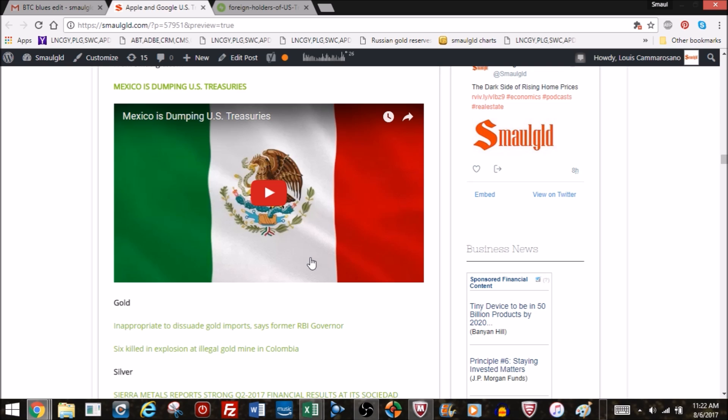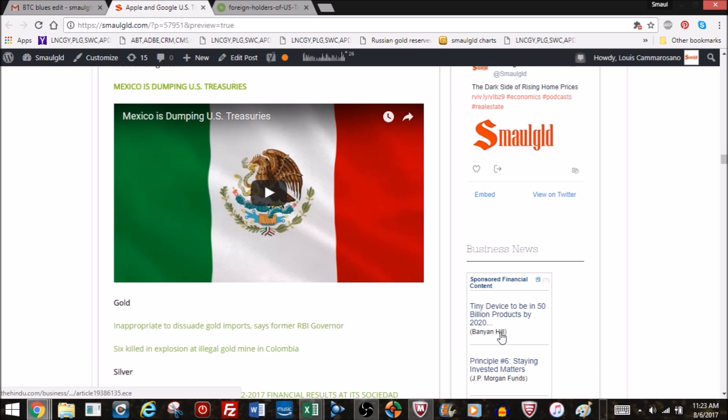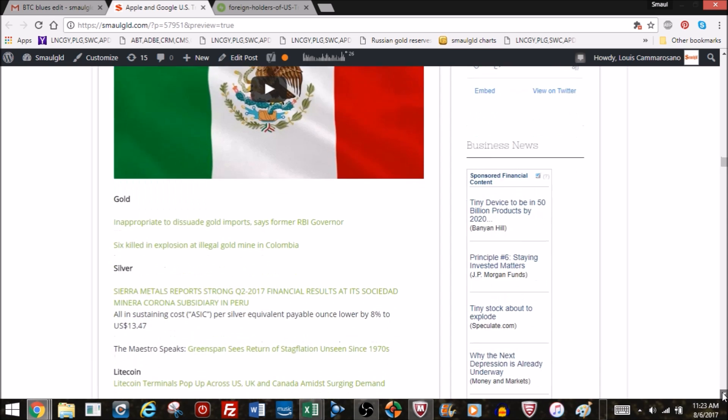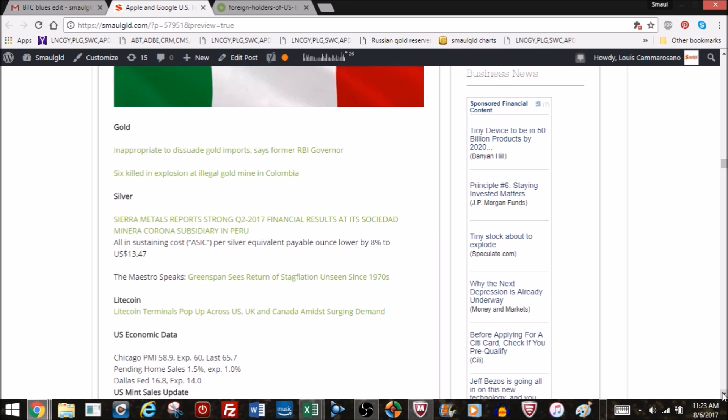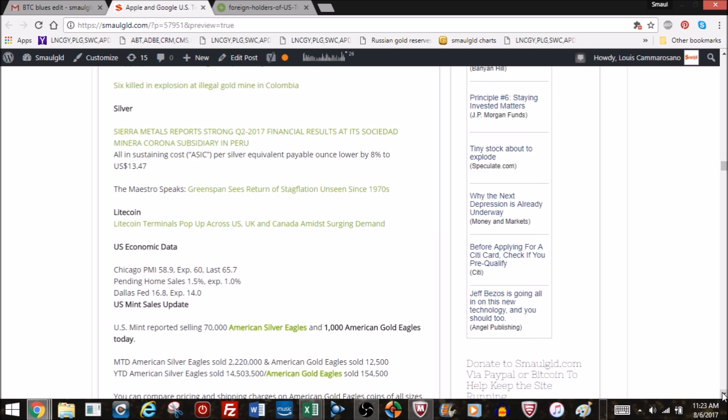Speaking of India, former RBI governor said it's inappropriate to dissuade gold imports. We're going to cover that probably Tuesday and show why India, besides gold running interference with the rupee, it does screw up their trade imbalance. Oftentimes imports into India represent 10-20% of their imports. They don't have any other way of getting gold because they don't have gold mines in India, unlike China, who is the world's leading producer of gold.